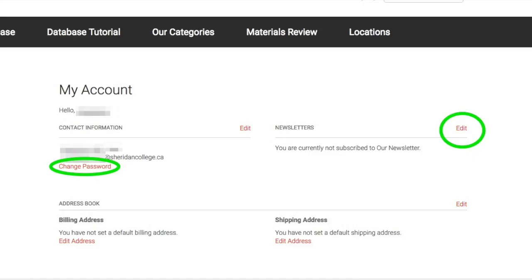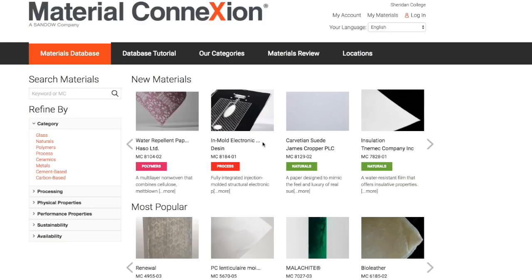This will bring you to the account page. From here you can change your password or sign up for the Material Connection newsletter, which gives you more information on new materials added to the database. As a student, that's all you have to do. Now you're ready to save materials to your My Materials account.